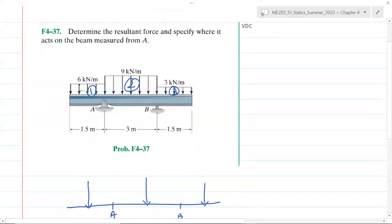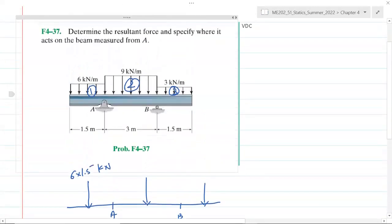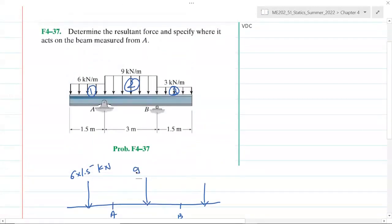To convert distributed load to point load, we need to find the area under the distribution. This rectangle has width 1.5 and height 6 kilonewton per meter, so 6 multiplied by 1.5 gives us the equivalent point load. For the middle distribution it's 9 multiplied by 3 kilonewton, and for the third one it's 3 multiplied by 1.5 kilonewton.